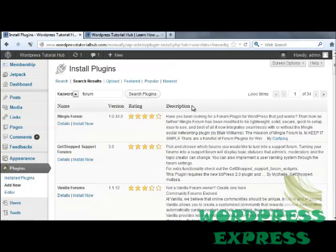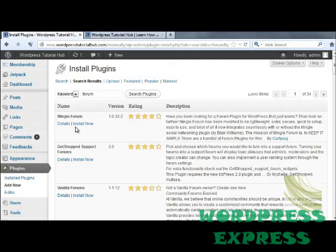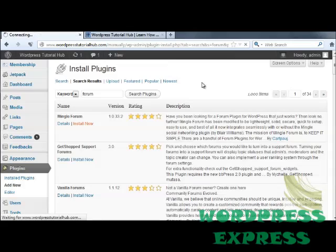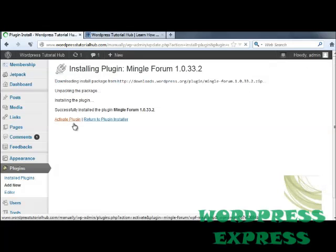In the search box, we're going to type in Forum and click on Search Plugins. Now, as usual, there are always a few hundred different plugins that we can use, but we're going to use this one at the top, which is the Mingle Forum. Click Install Now, OK to install the plugin, and then Activate Plugin.